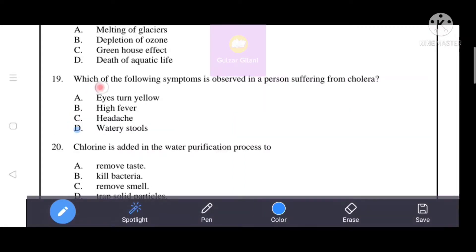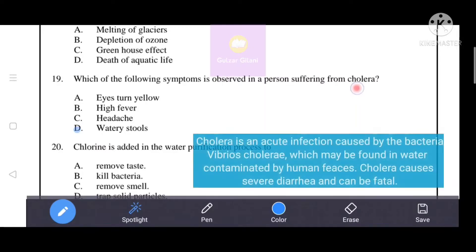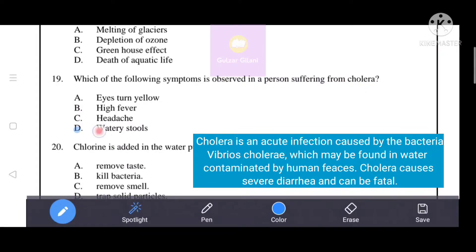Which of the following symptoms is observed in a person suffering from cholera? Cholera is an acute infection caused by bacteria found in water contaminated by human feces. Cholera causes severe diarrhea. That's why option D, watery stools, is the correct answer.